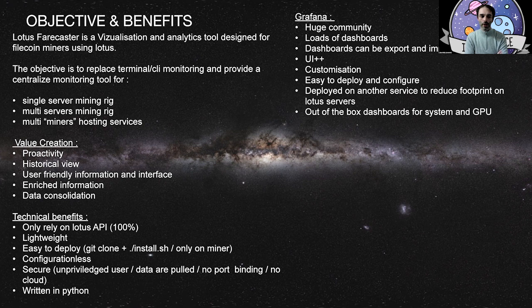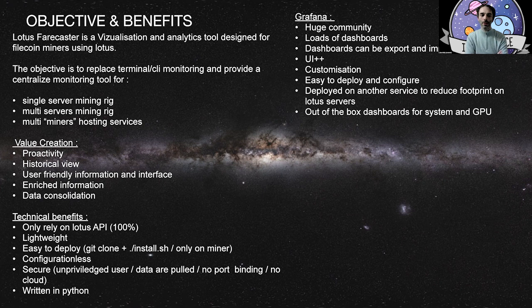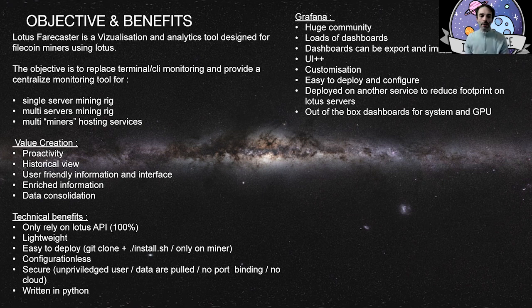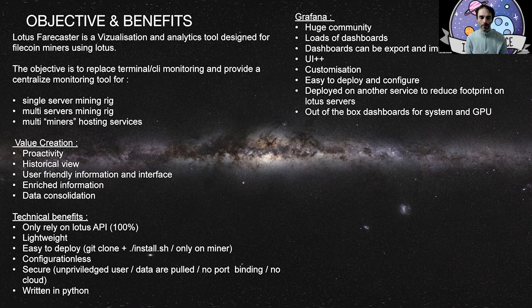In terms of technical benefits compared to other solutions, Lotus Farcaster is just relying on Lotus API. It's very light. You have a component you deploy on your miner that has a very small footprint. It's very easy to deploy. It's on GitHub. You can look at the code if you like. It's completely configurationless, secure, and it's written in Python so everybody can look at it.